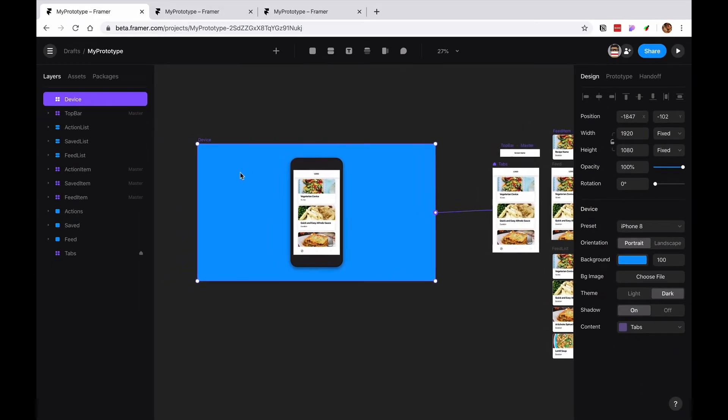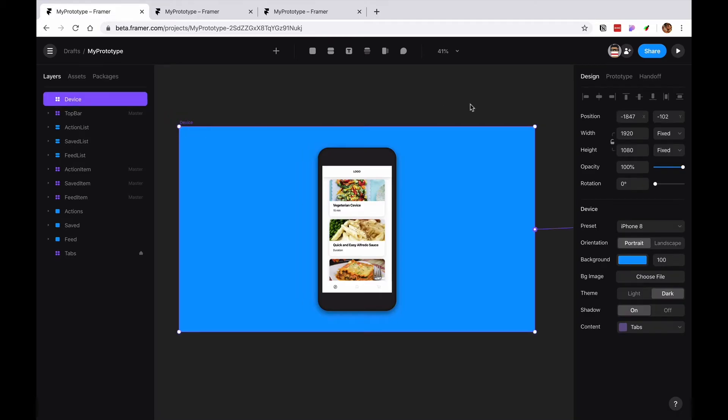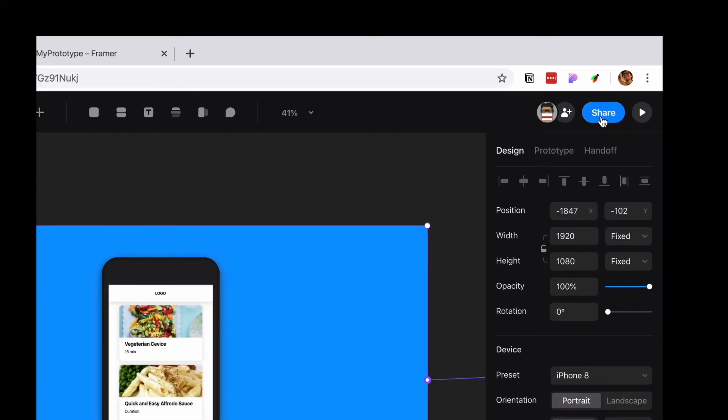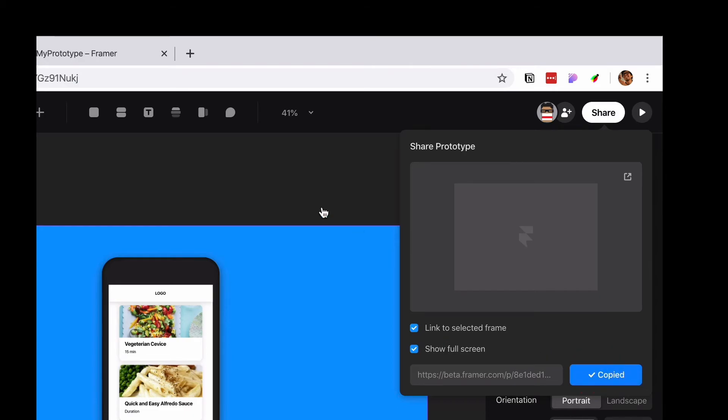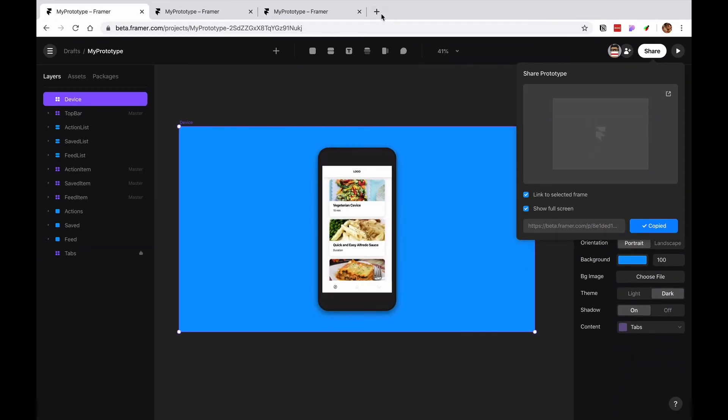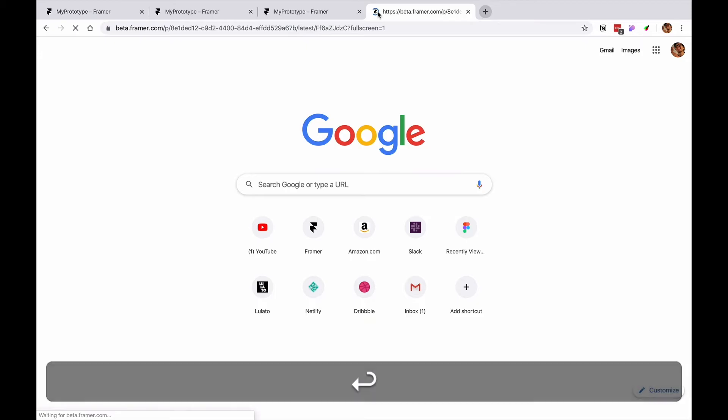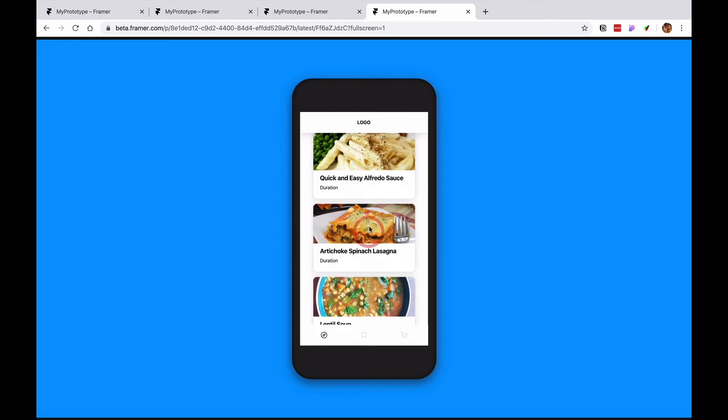Then I'm just gonna connect it and I will preview there. So we select the device frame and we share. Every frame in the whole prototype has a unique link. I can just also select show full frame so when I copy and paste I will see the whole frame.